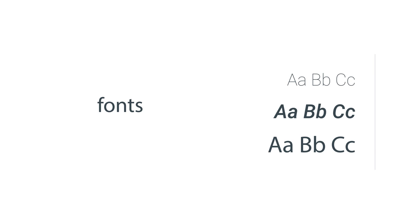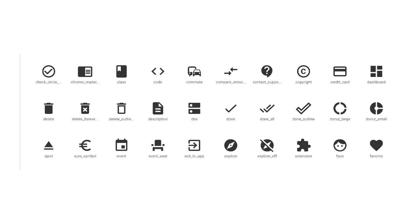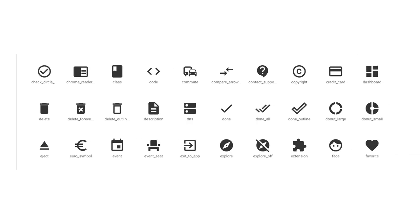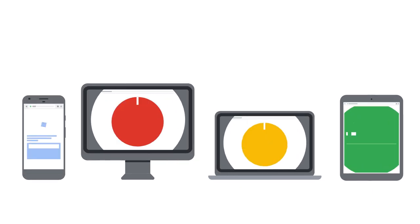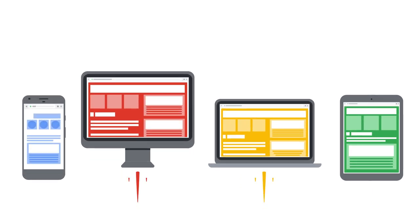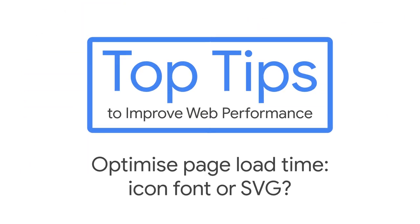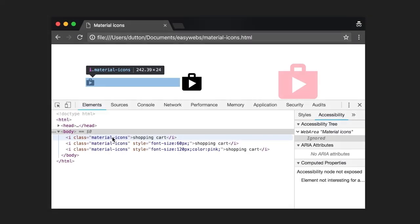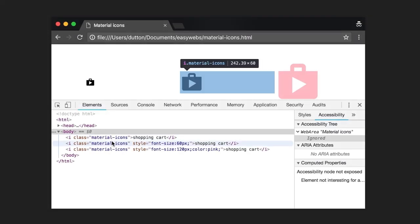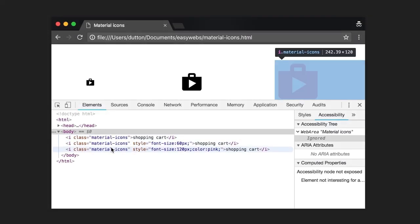So, what are icon fonts? Well, icon fonts are just fonts, but instead of letters, icon fonts have symbols and pictures. Lots of websites use a whole icon font just for a few social media logos.